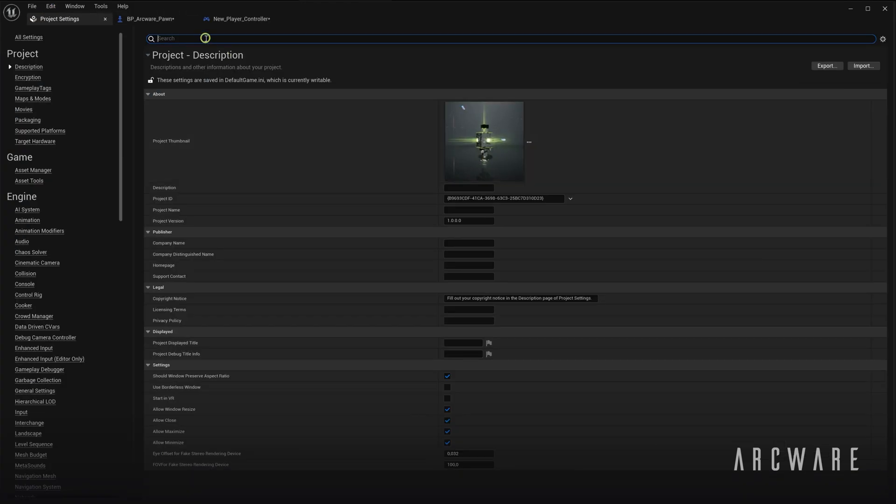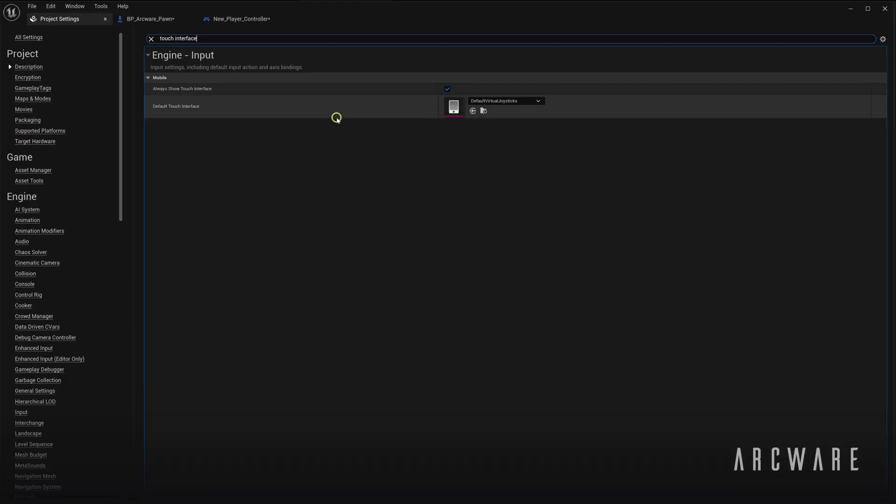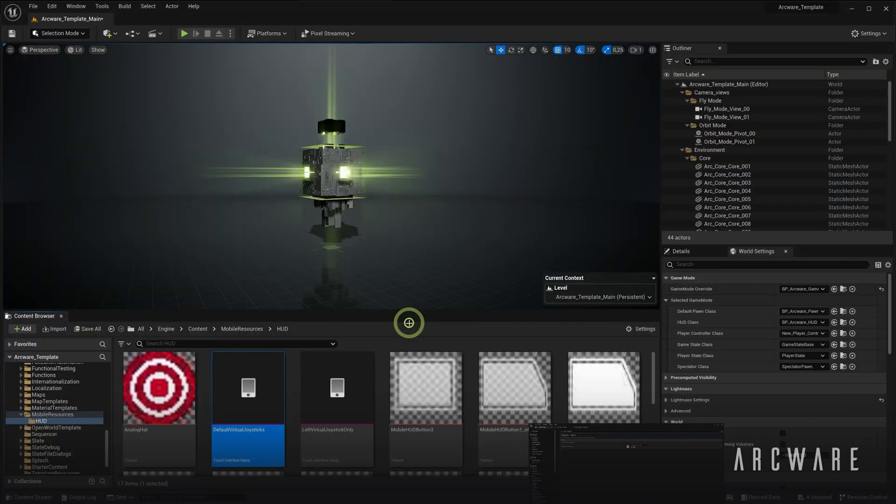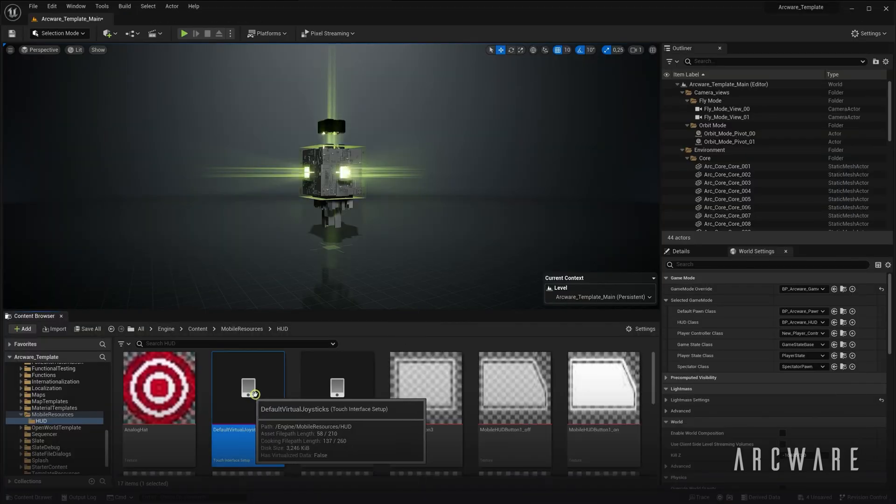If you're unsure how to utilise the input from these virtual joysticks, you can open up the Touch Interface here, navigate to it in the project.